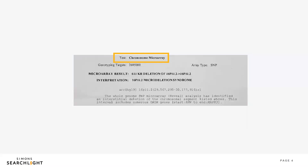Moving down you'll often see the test name. If you have a copy number variant — a CNV — you likely had a microarray test. This is a genetic technique that looks for missing or extra genetic material. On the report you will find more information on the type of microarray, such as an SNP, which is just one of the many microarray tests. The result will tell you about what genetic material is missing or deleted, or what genetic material is extra or duplicated.